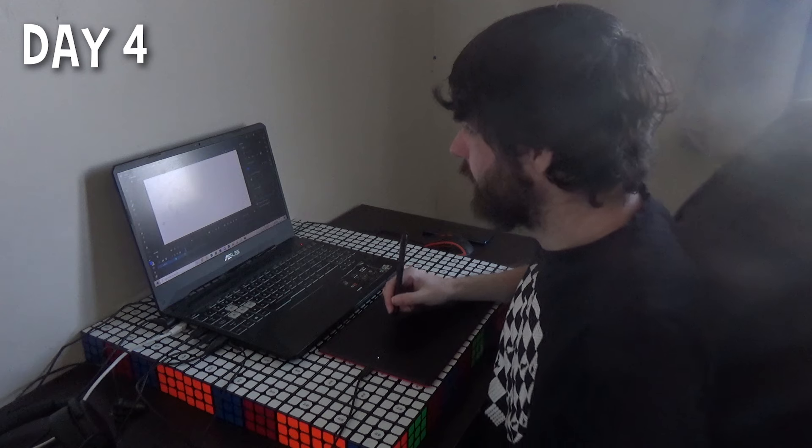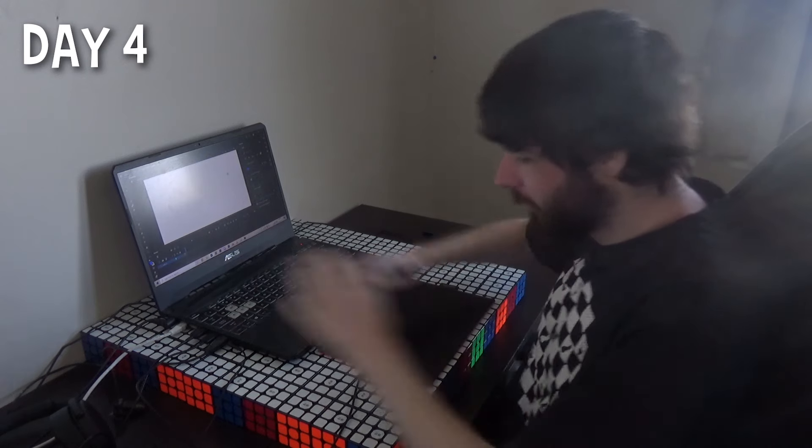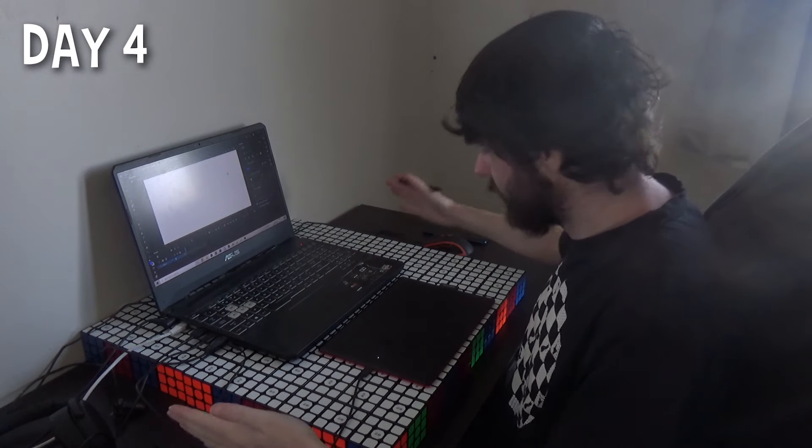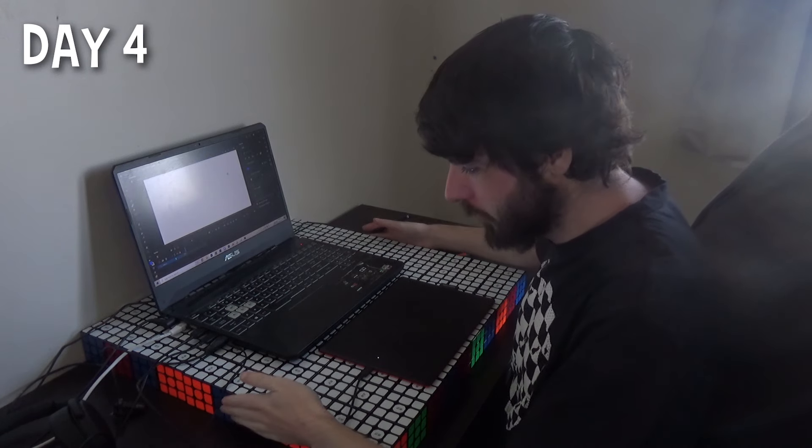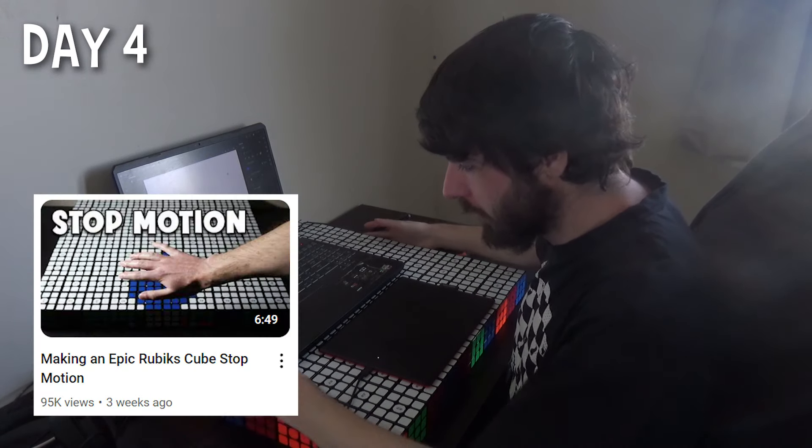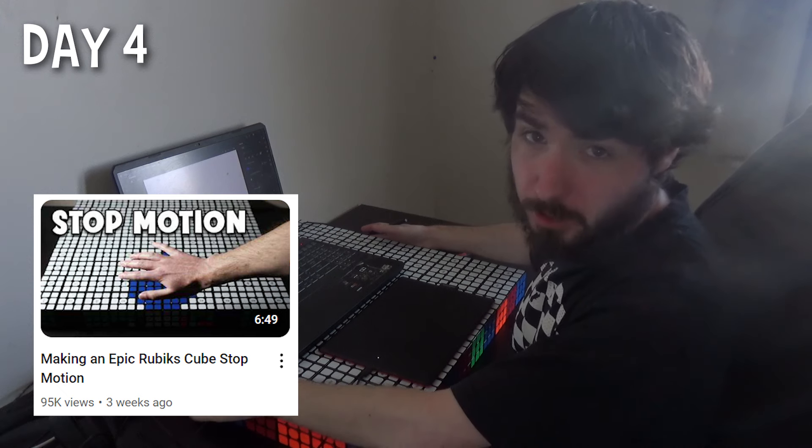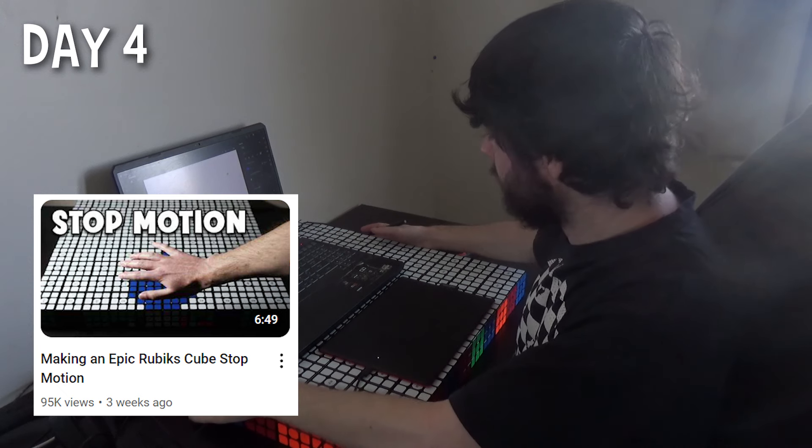Day 4. All of this is because I'm making a stop motion which will be on the channel presumably by the time this is uploaded.